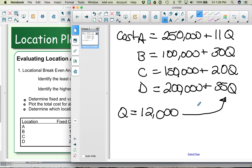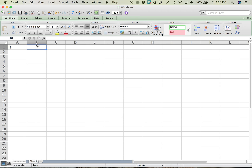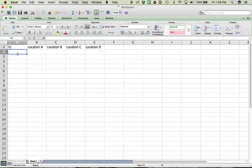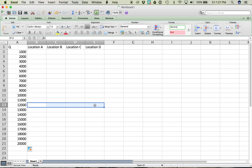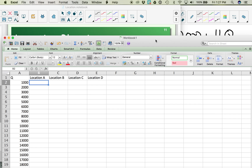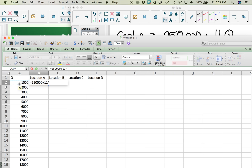We can do this by hand or in Excel, because often you don't have a single forecasted quantity — you might have a range. In Excel, we make a column for quantities in increments of 1,000, then columns for locations A, B, C, and D. For location A, the formula is: = 250,000 + 11 × quantity, which will include the 12,000 we want to evaluate.